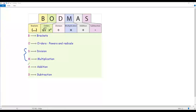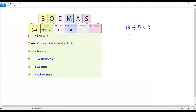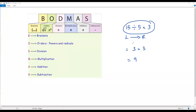We have to be careful with division and multiplication, because we cannot always expect division before multiplication. Sometimes multiplication comes first, then division. Whenever we have division and multiplication together, we do them one by one in the order from left to right. For example, 15 divided by 5 times 3 — looking left to right, division comes first. So 15 divided by 5 is 3, then 3 times 3 is 9.